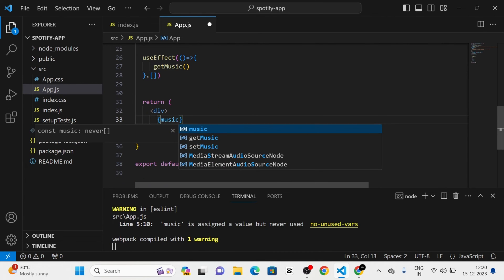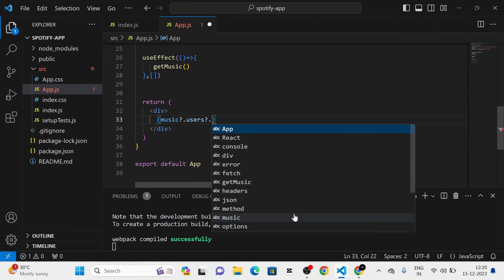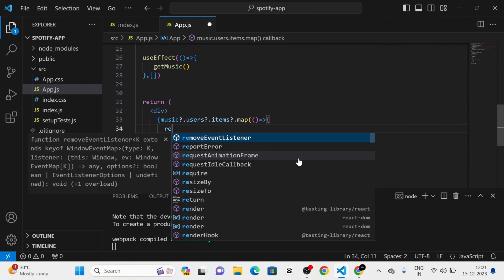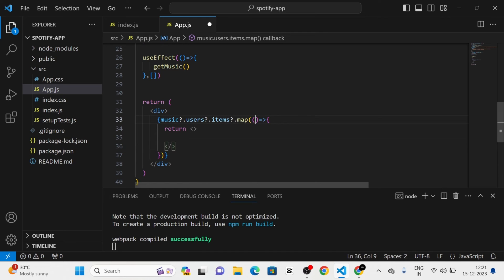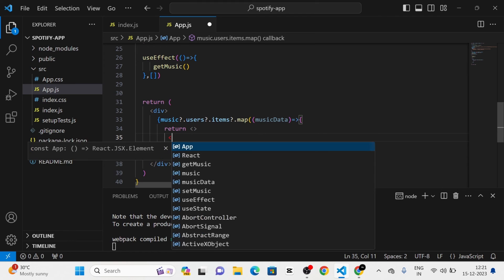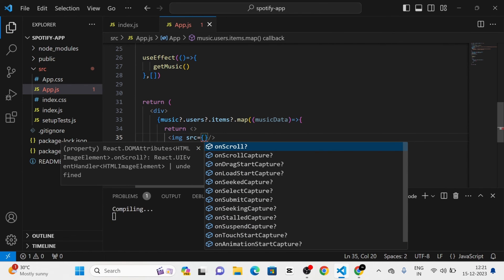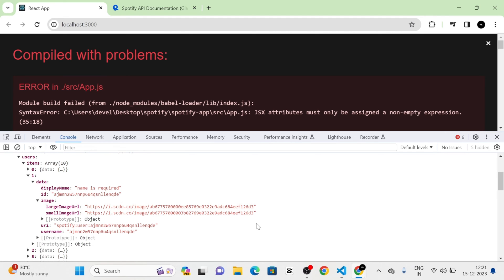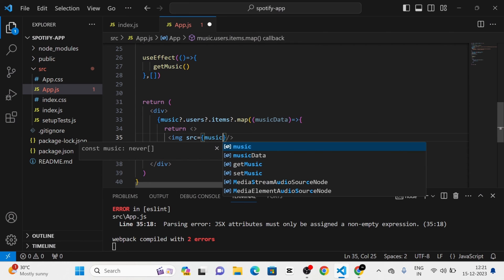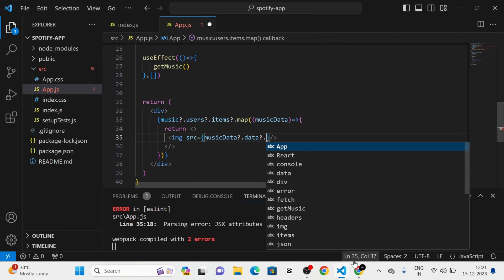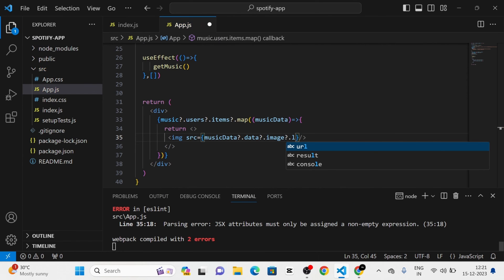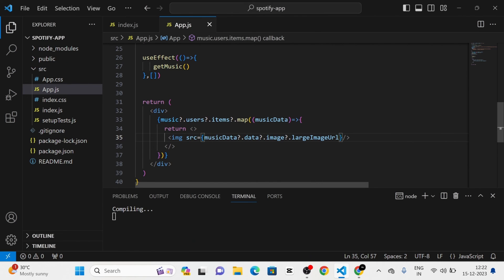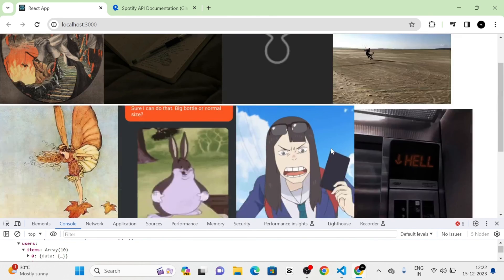After that, I am going to map through music.users.items. Here I am going to give return, and take each as musicData. I am going to use an image tag, and in the source attribute I am going to pass musicData.data.image.largeImageURL. Here you can see that in each item there is data which contains this image, which contains a large image URL. Now you can see the images based on the users.